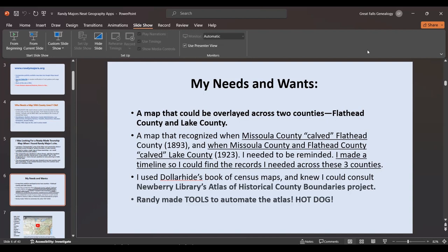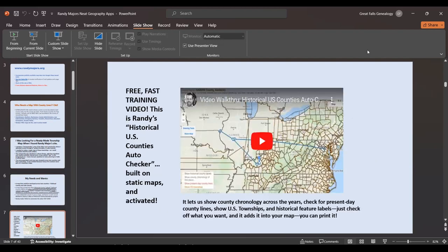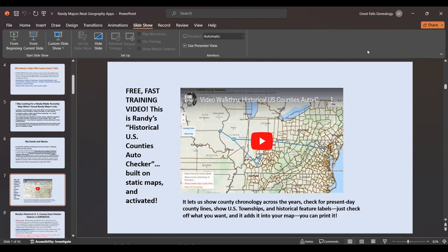I'd already used Dollarhyde's book of census maps and I knew I could consult the Newberry Library's Atlas of Historical County Boundaries, but that project had a problem staying up, and candidly those were static maps — you couldn't overlay things on top of them. Along comes Randy Majors, who has time in the evenings and makes tools to automate this historical county boundaries atlas and a whole bunch of other things.